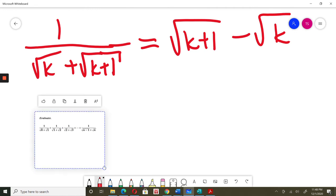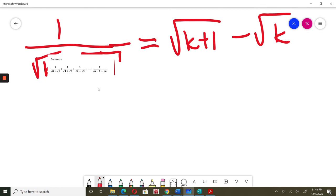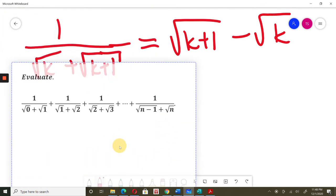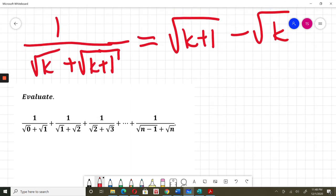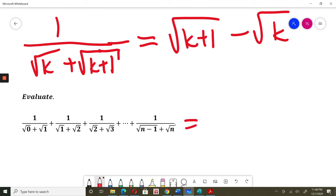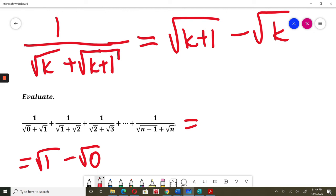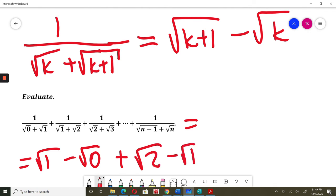So when I have my question I will use what I calculated. For the first term, 1 over square root of 0 plus square root of 1, using my formula, this equals square root of 1 minus square root of 0. The second term, using the formula I just found, equals square root of 2 minus square root of 1. The third term equals square root of 3 minus square root of 2.